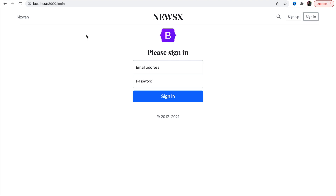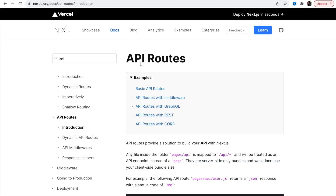Hey friends, welcome back. We are going to continue our NextJS series where we are creating a news website. In this video we are going to talk about the basics of API routes in NextJS — how API routes work in NextJS.